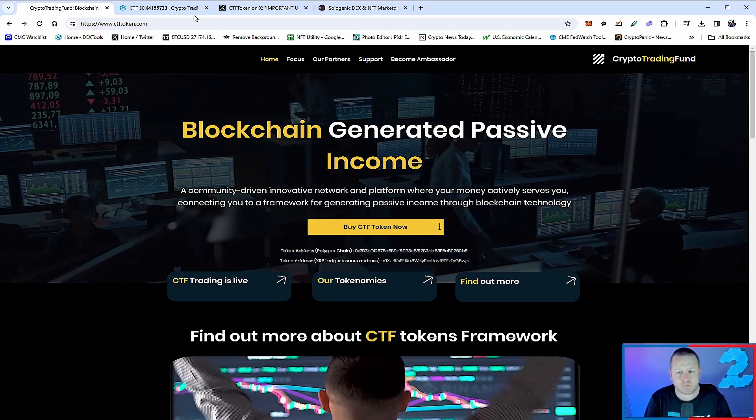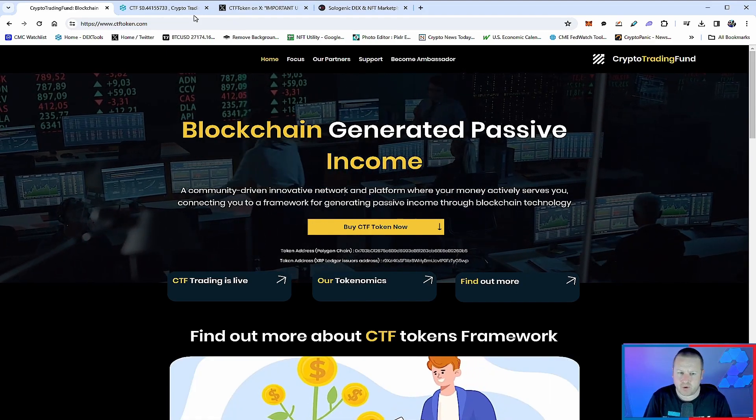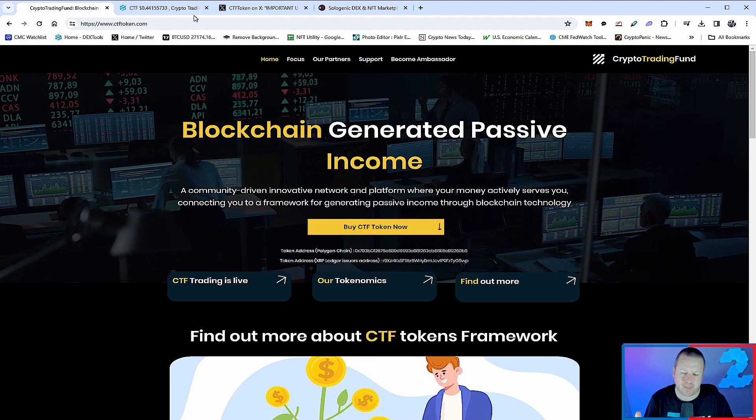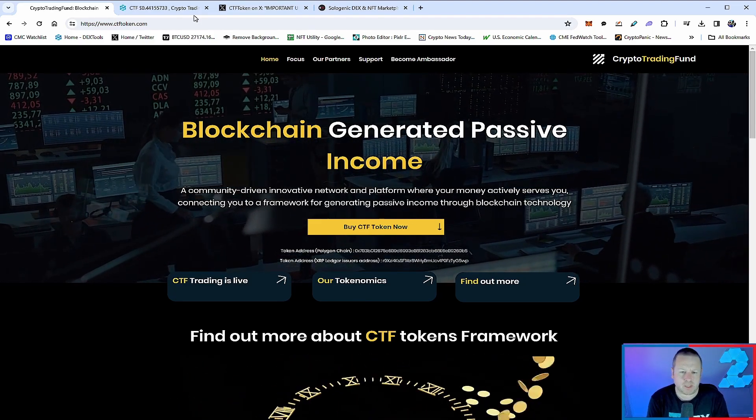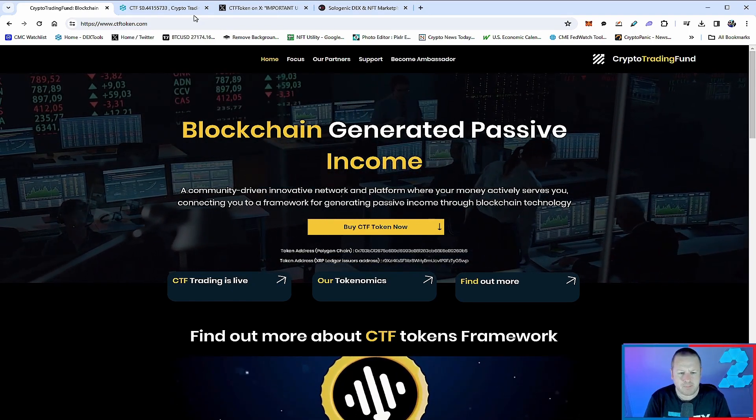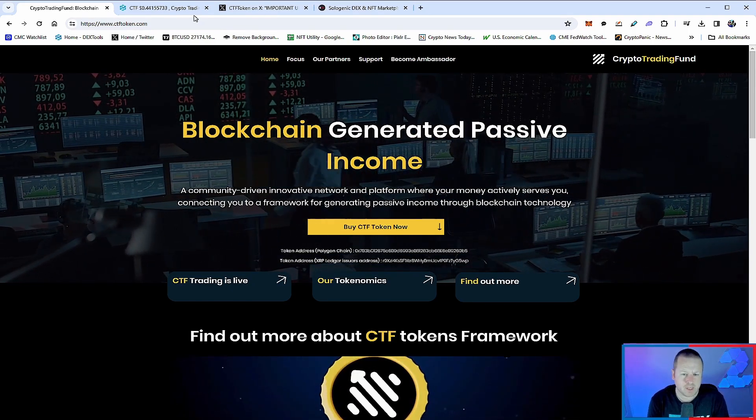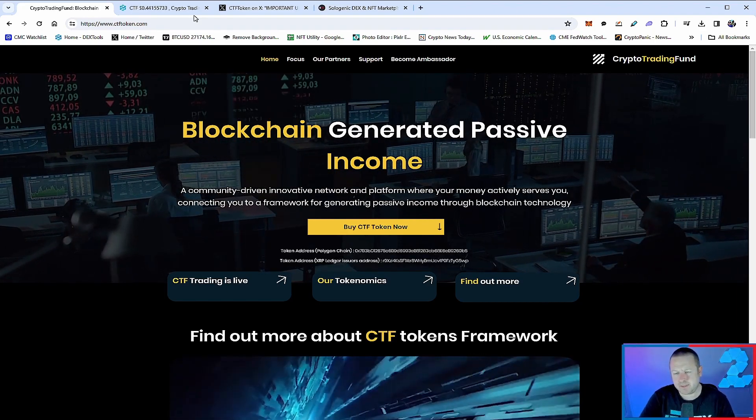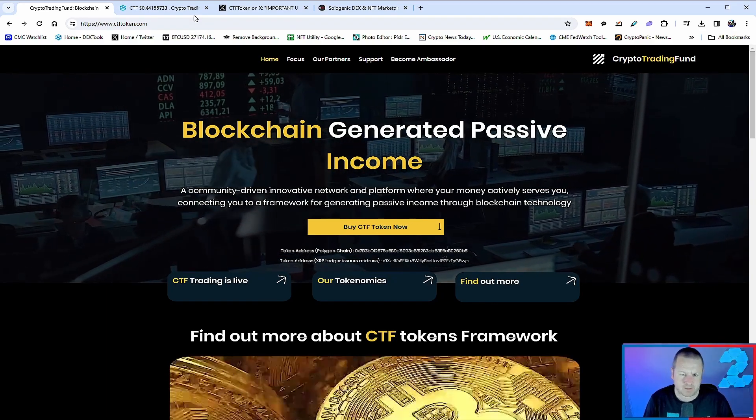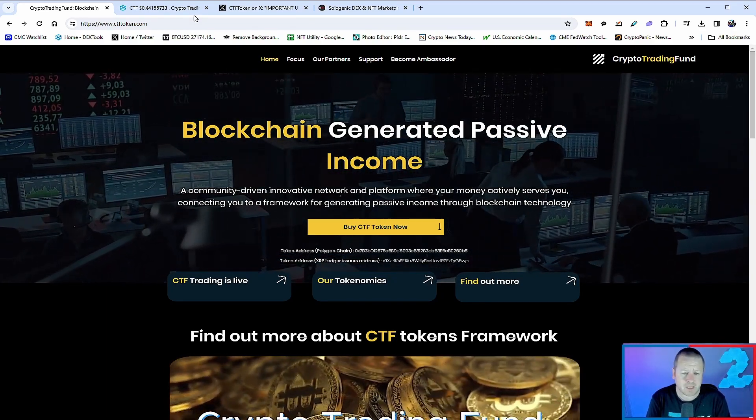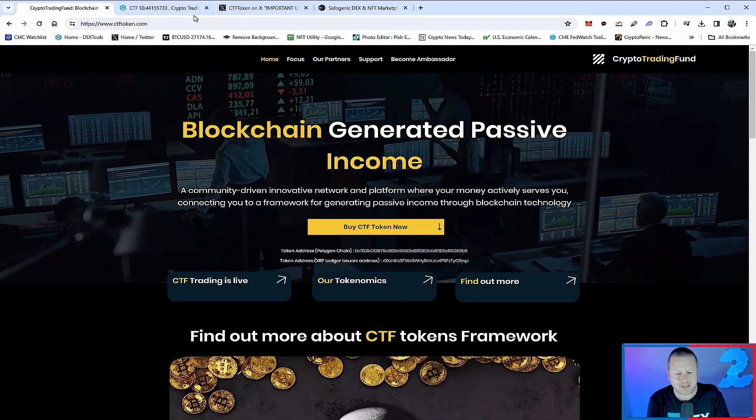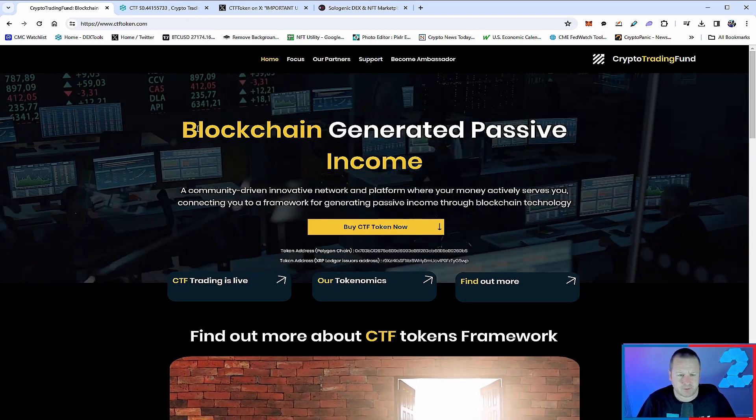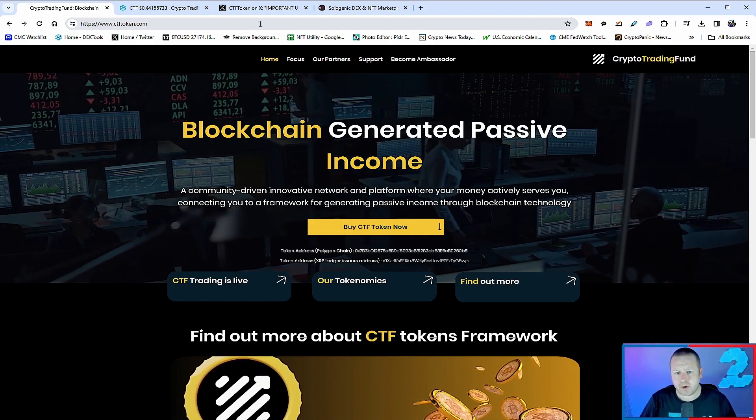Crypto Trading Fund - we did a review last time, and I want to give you an update on the chart as well as the XRPL side of this project. Remember, blockchain generated passive income, taxes going back in, and many other aspects of the framework. Come to the website, take a look at everything that is going on - their partners, focus, and tokenomics. This one's on Polygon and XRPL, two very different chains, but doing very well on both.